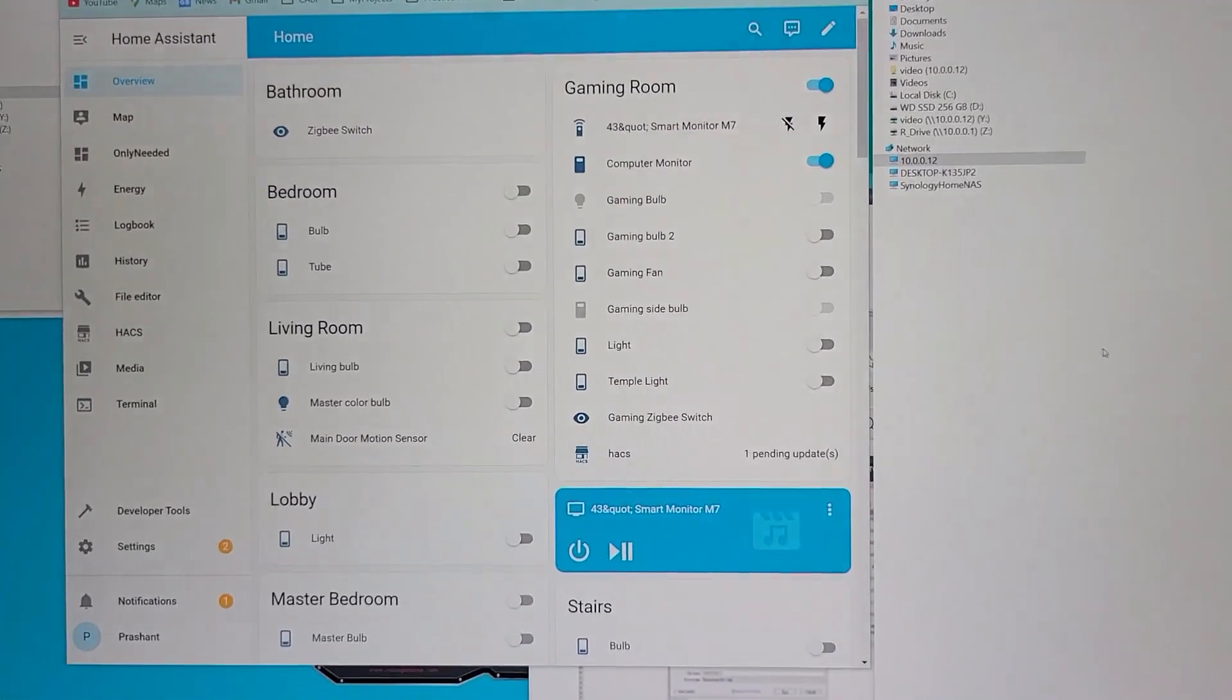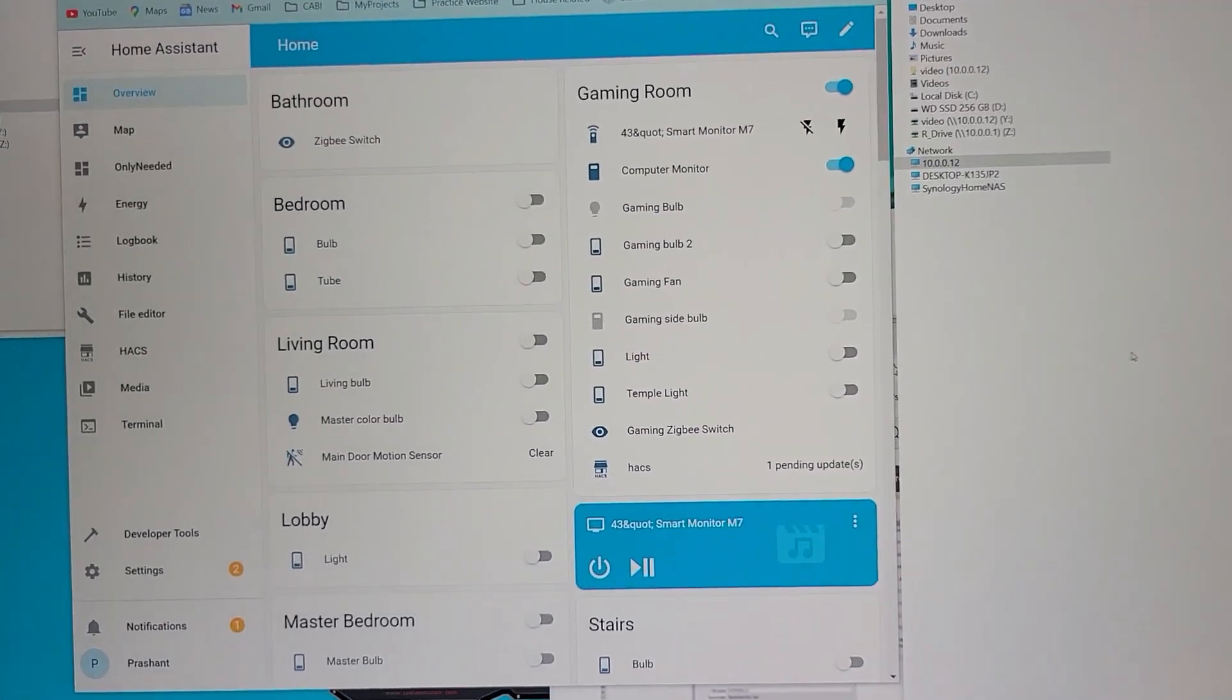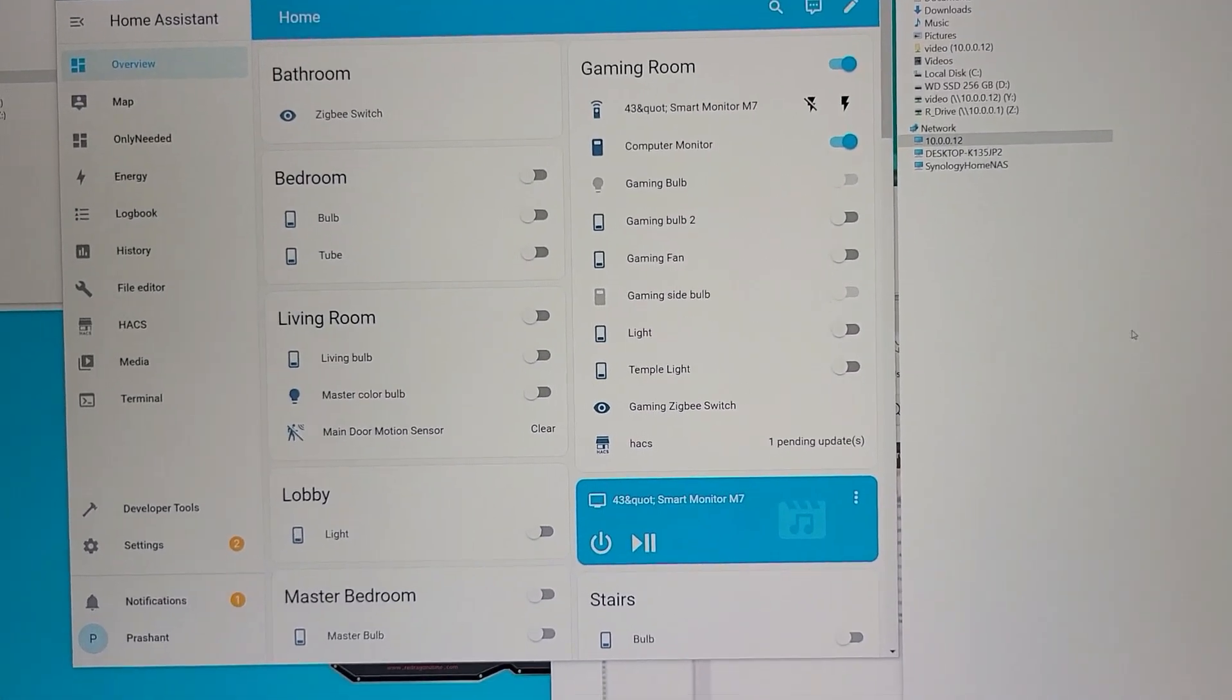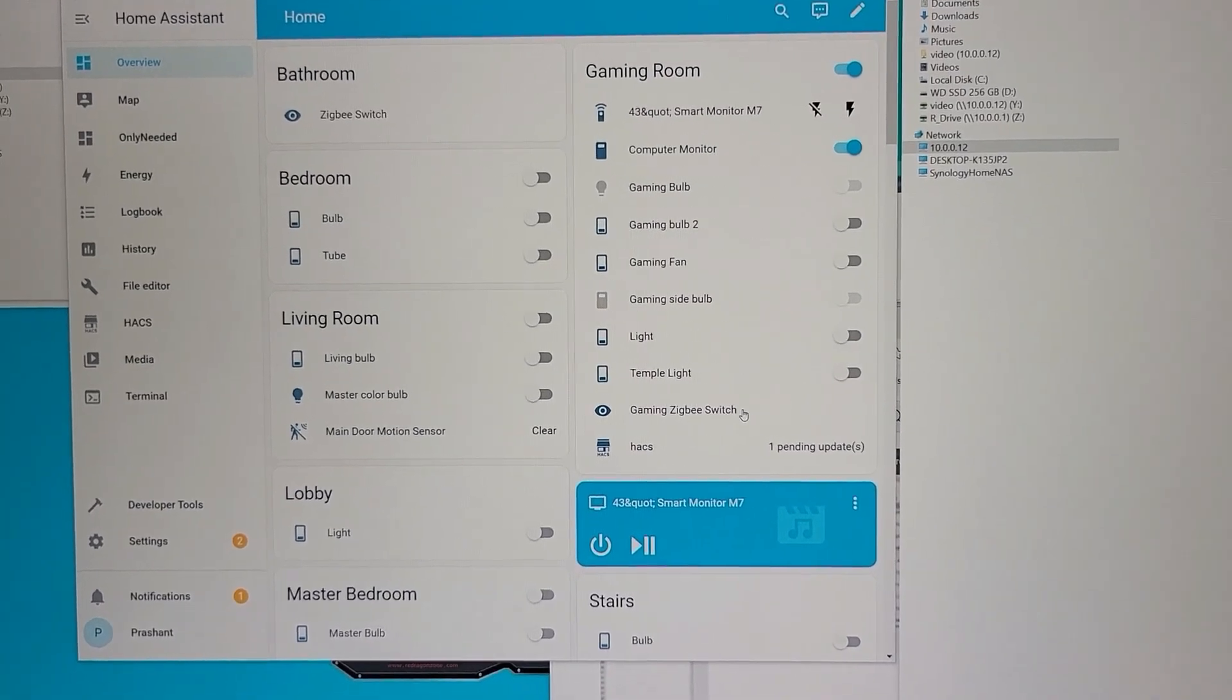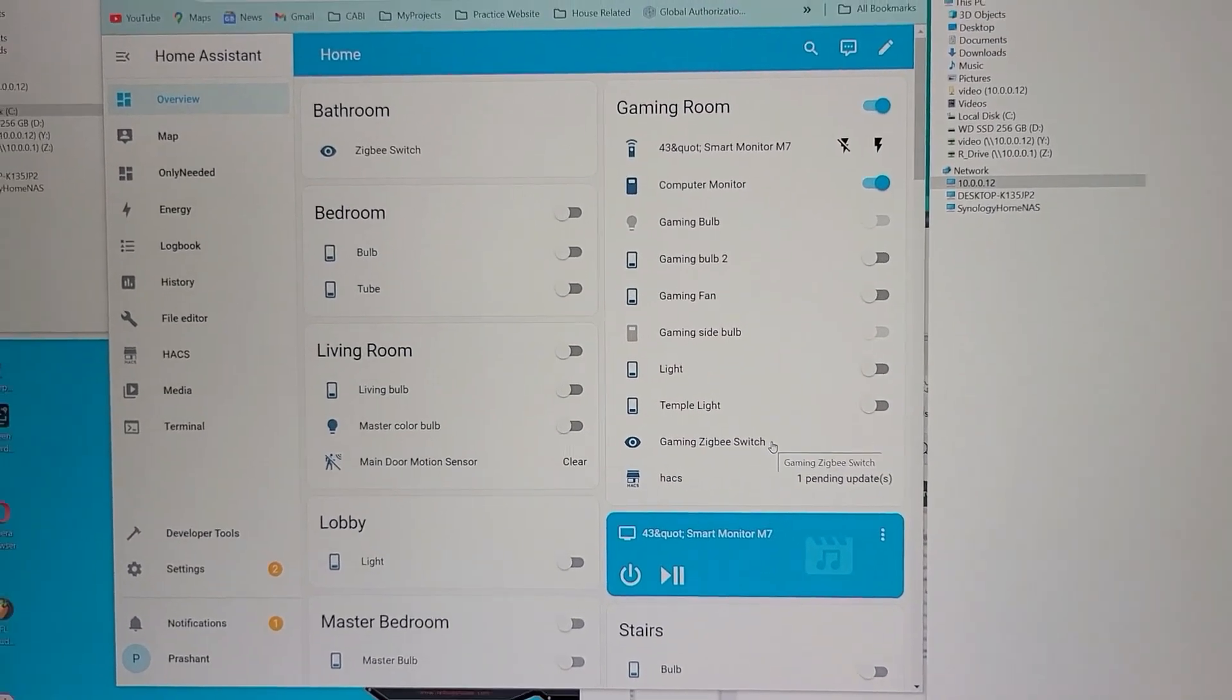Hi guys, in today's video I'm going to show you how you can control your Samsung M7 smart monitor using Home Assistant.